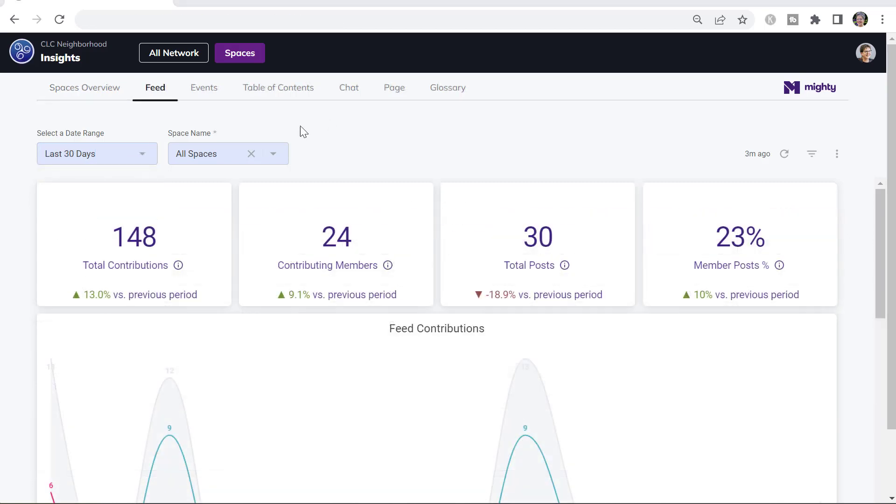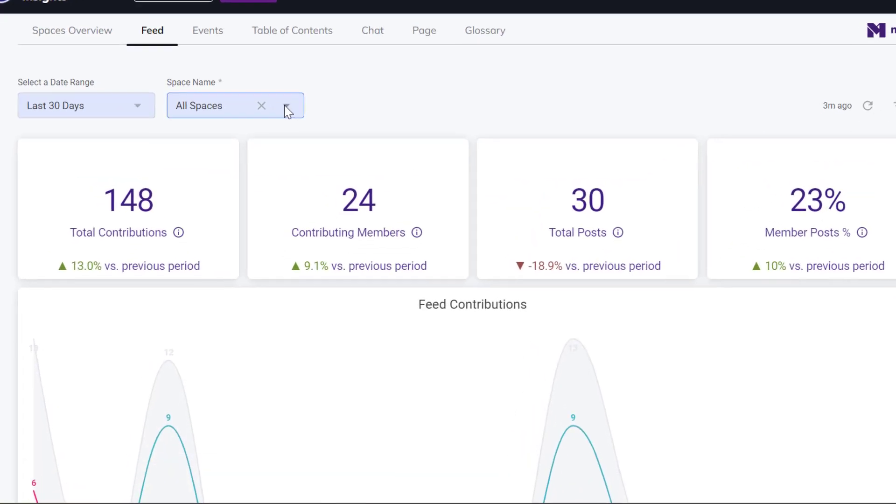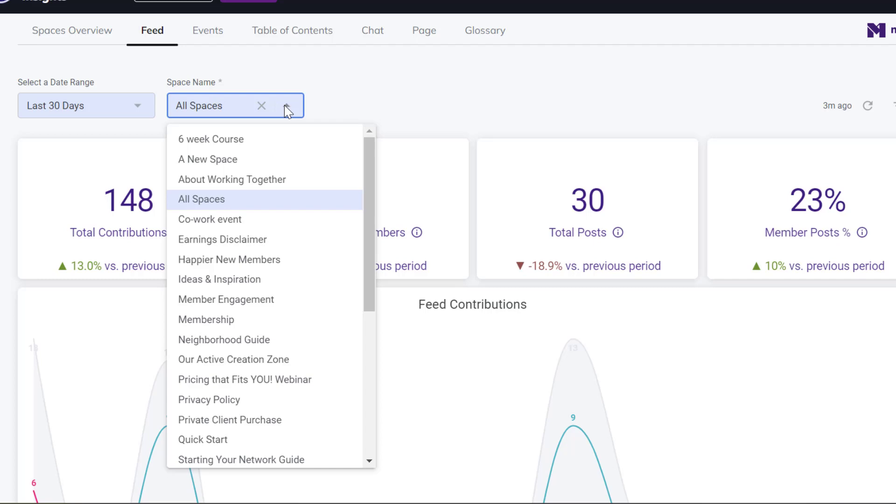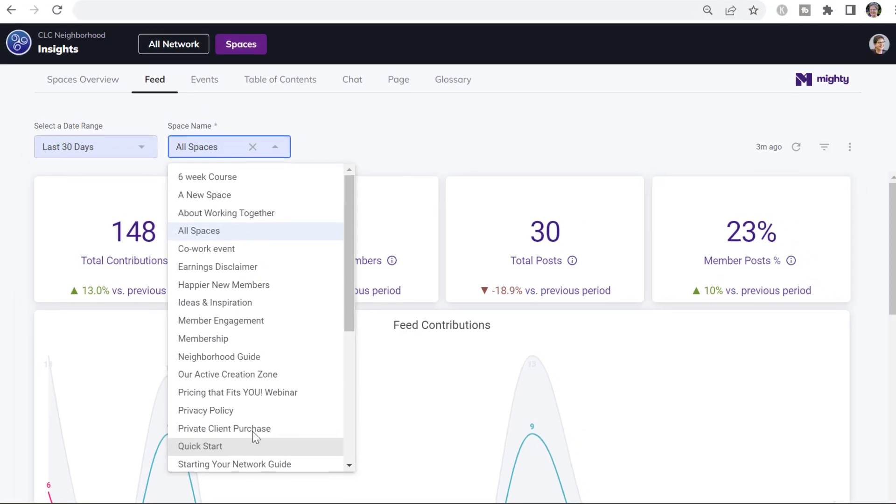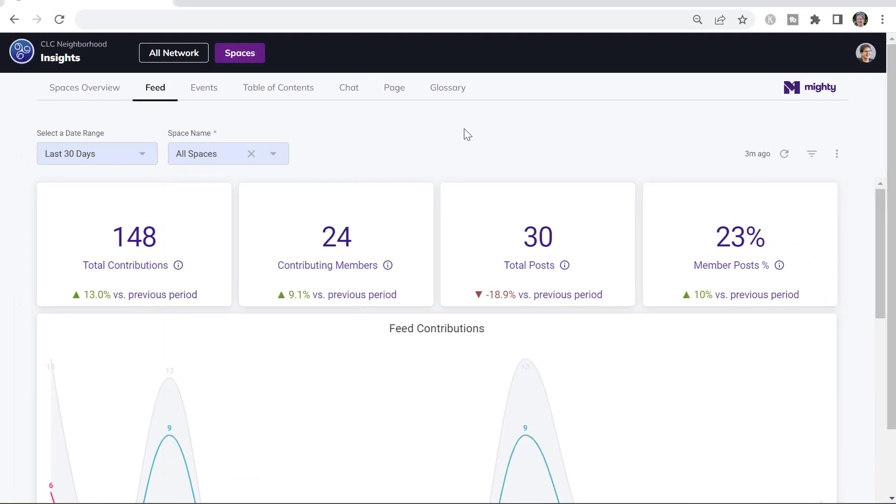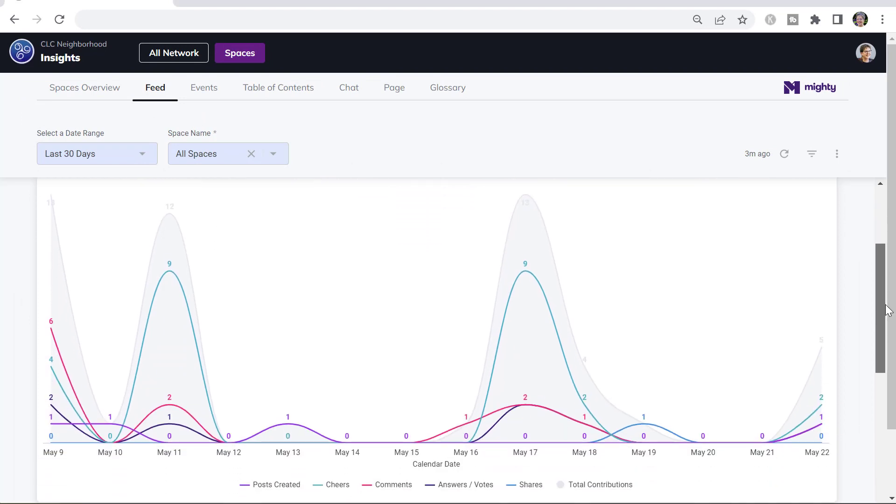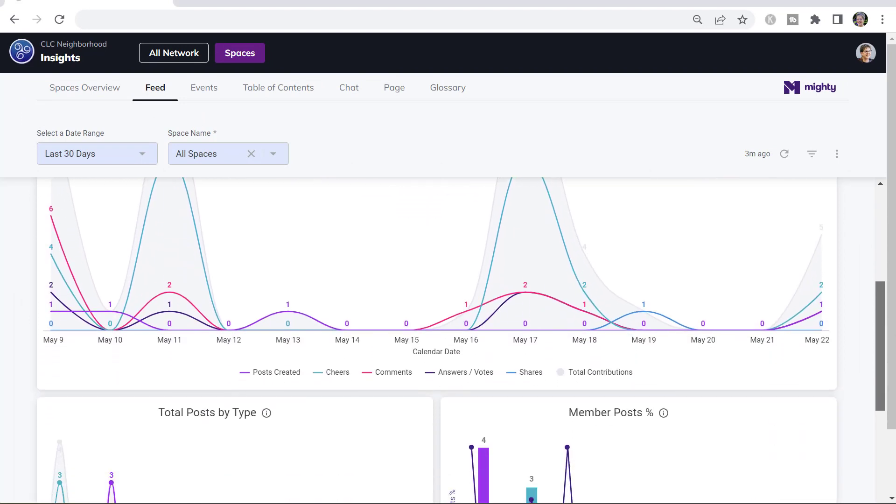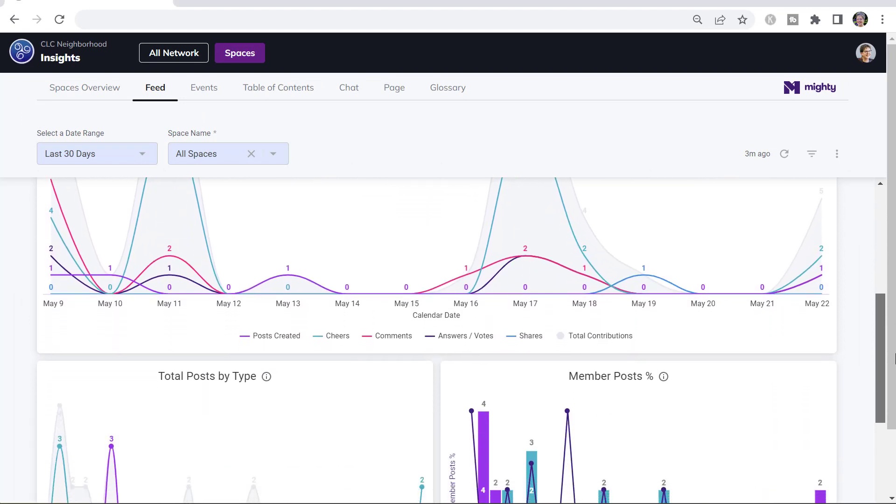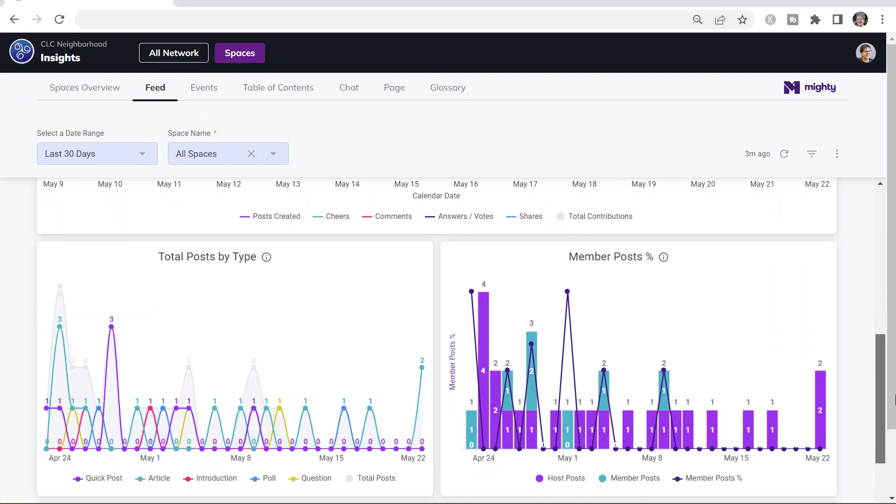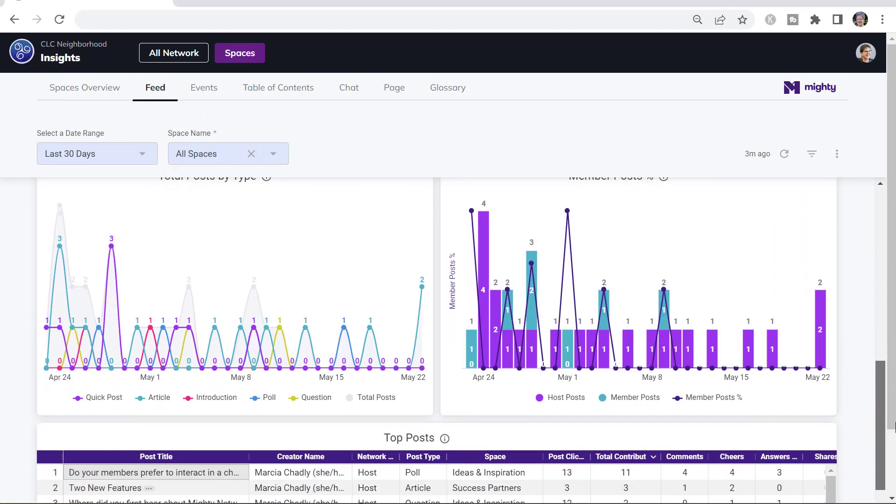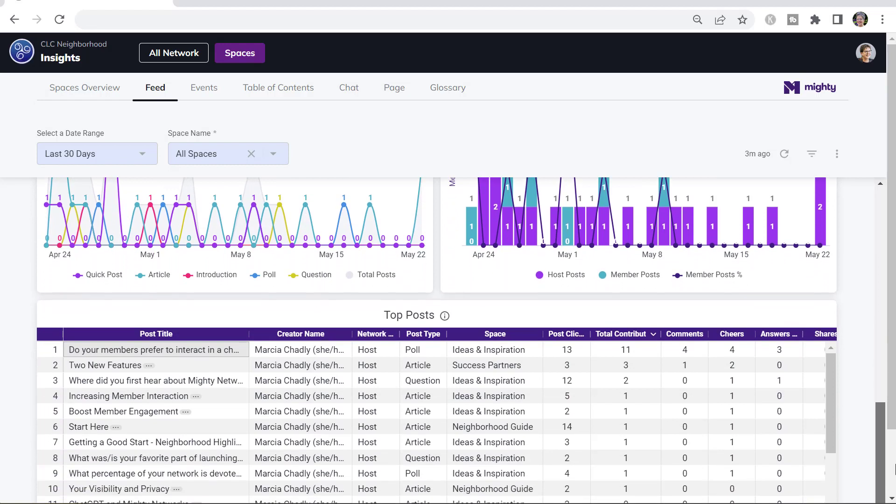The feed tab gives you information about the activity feed engagement in your network, either in all the spaces or in a particular space that you choose. You can see the feed contributions, what kind of things were shared, different information.